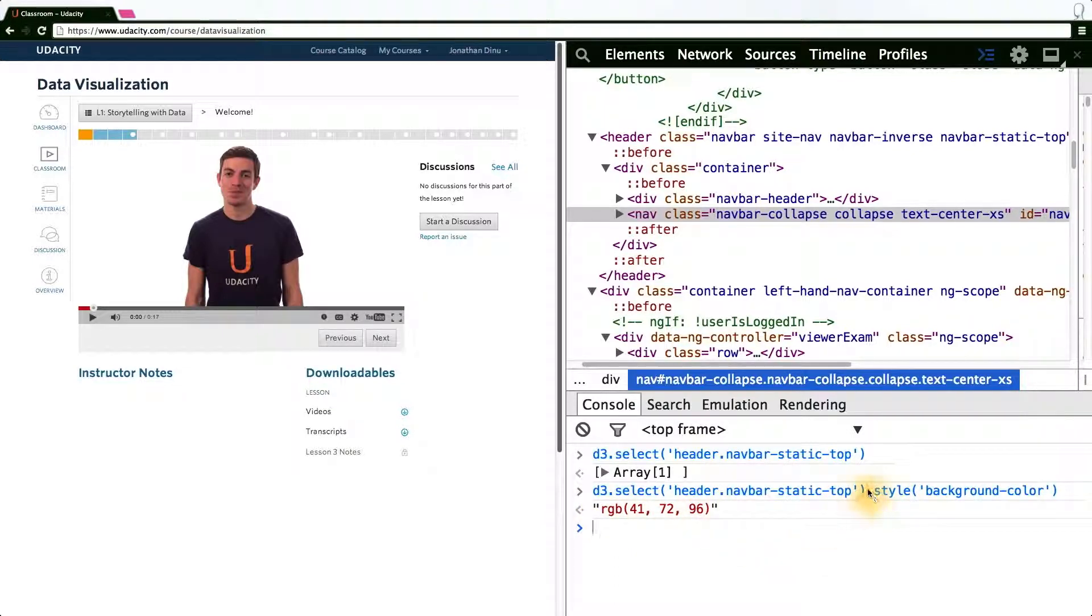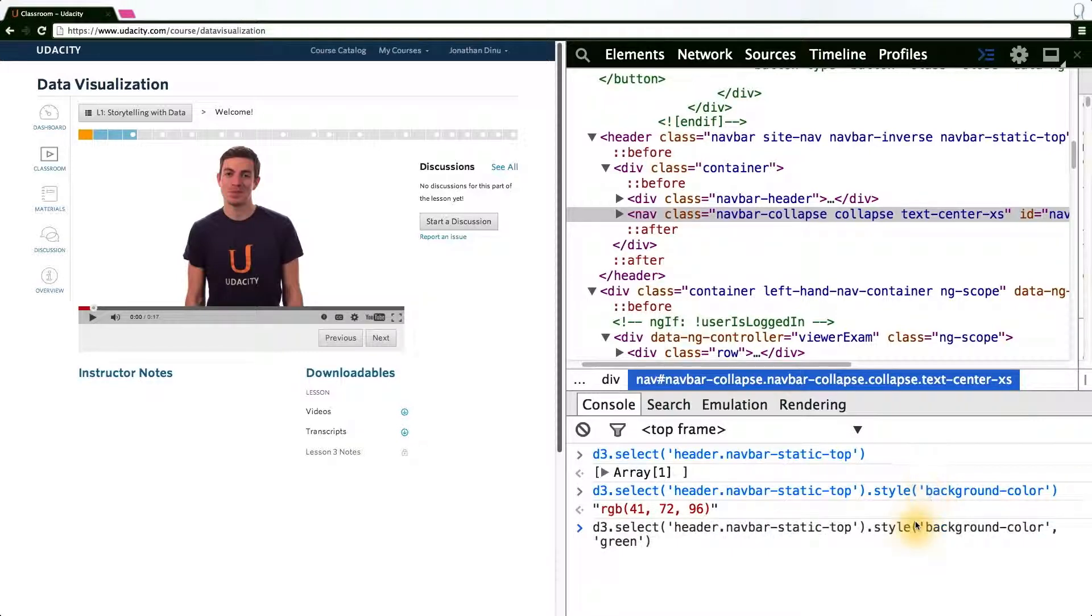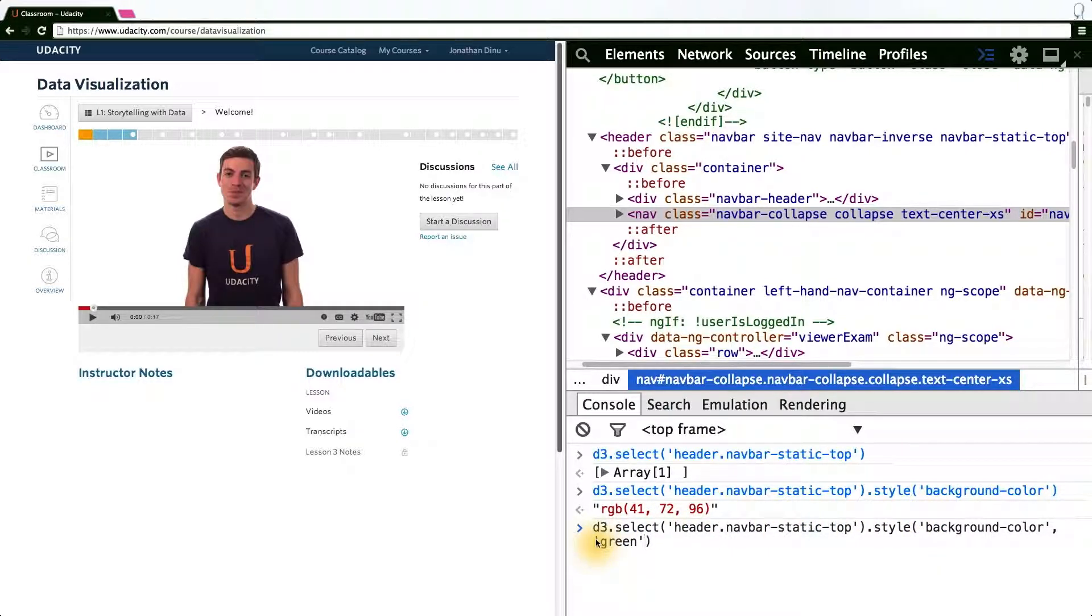If we would actually like to manipulate and change the background color, we simply need to pass a second argument which will replace the current background color. In this case, as a second argument, I'm simply passing a string corresponding to the color I would like to change the background to. In this case, green.